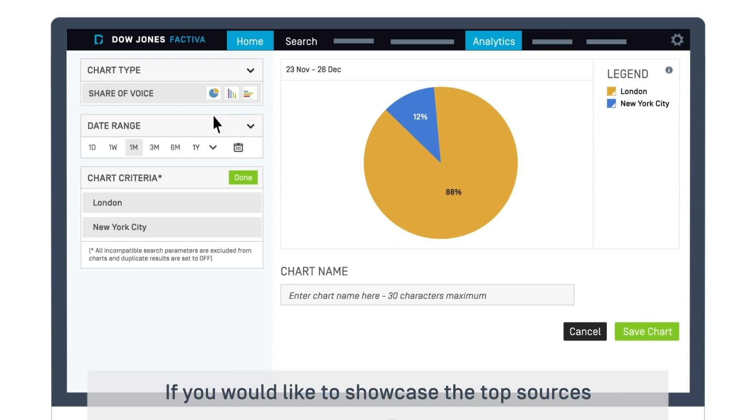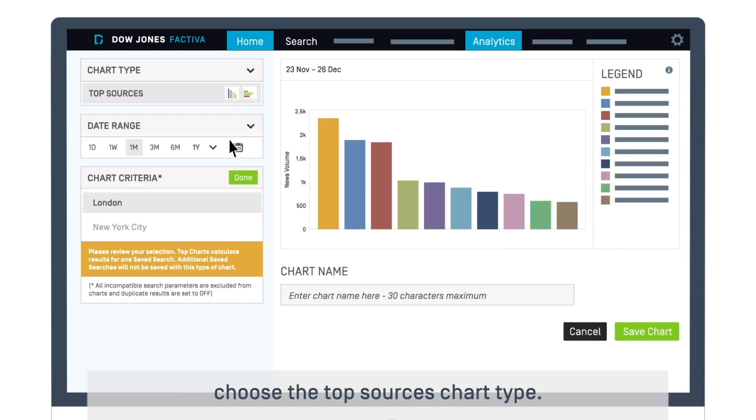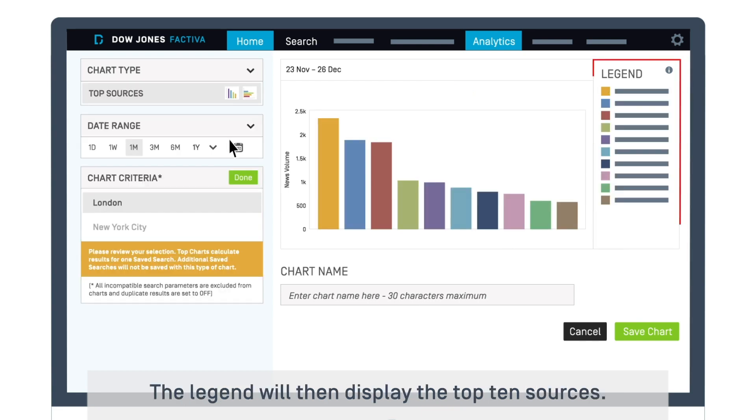If you would like to showcase the top sources within your selected saved search, choose the top sources chart type. The legend will then display the top 10 sources.